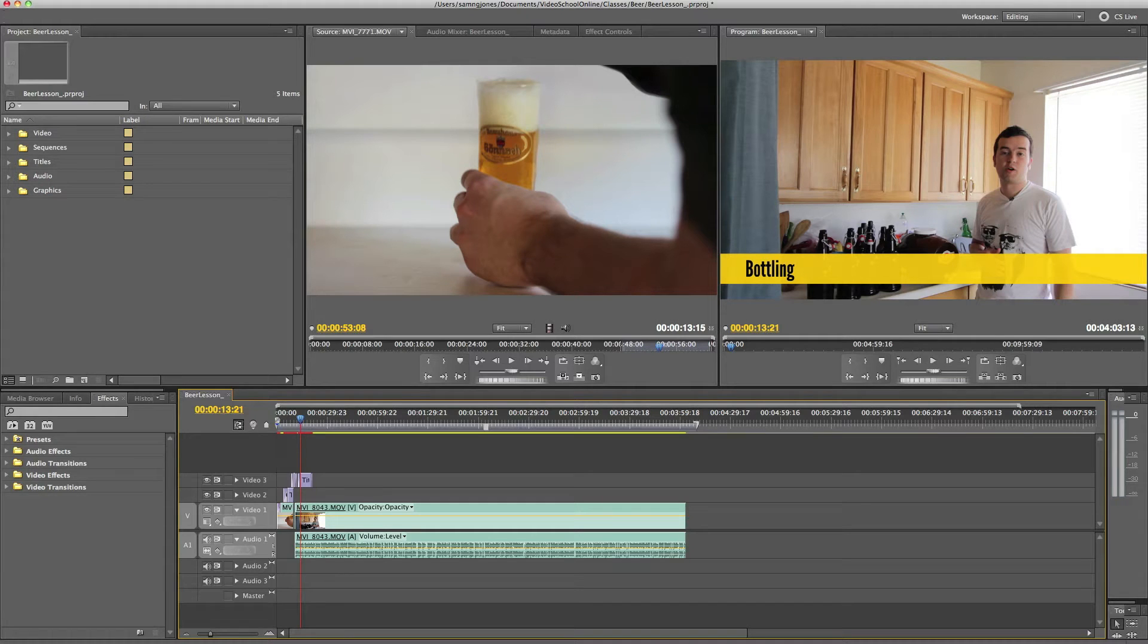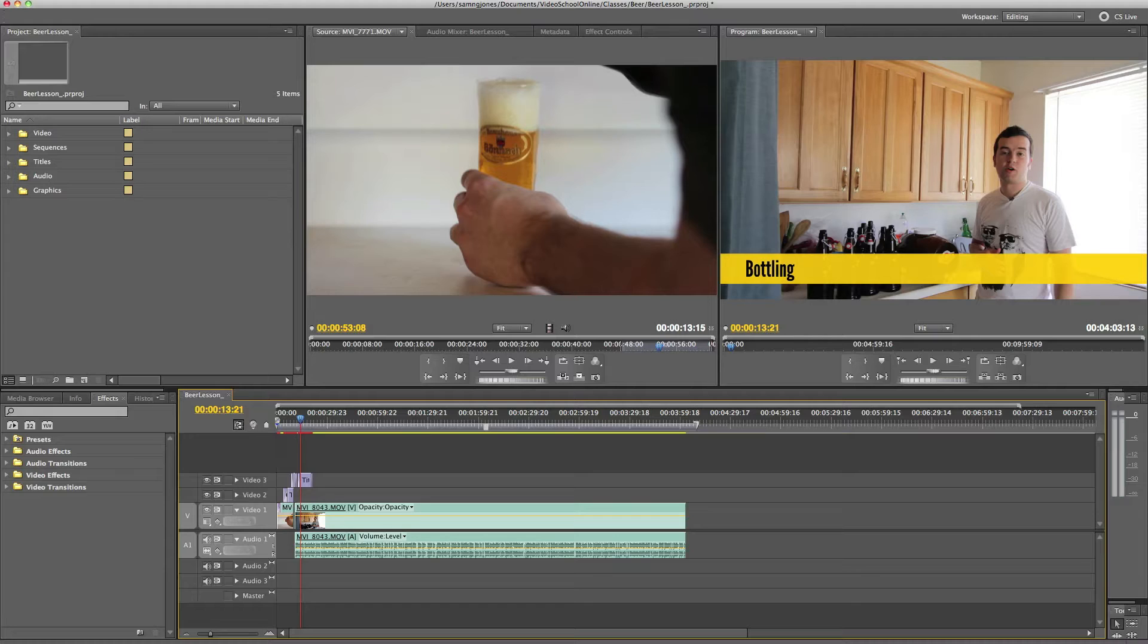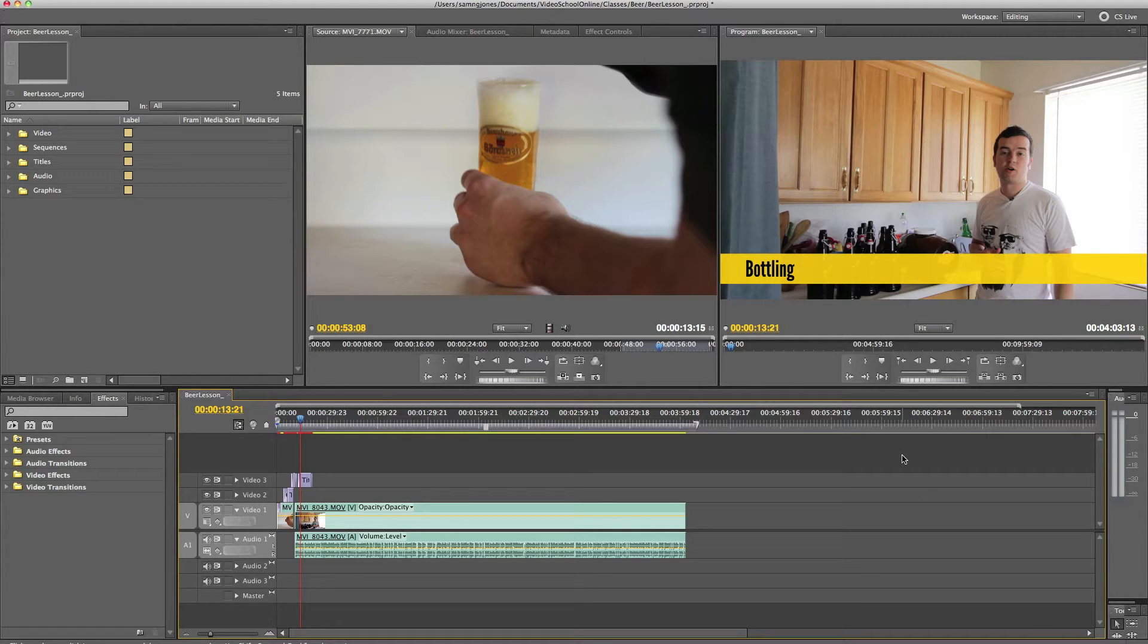Hey, what's up? This is Phil Ebner with Video School Online, bringing to you another lesson for Premiere Pro.